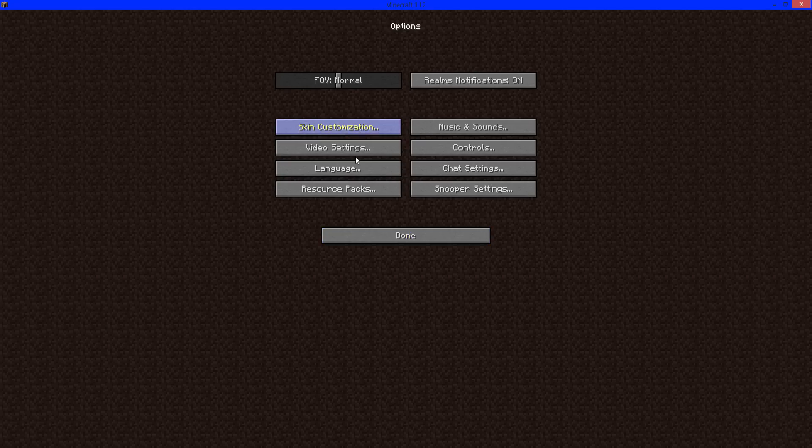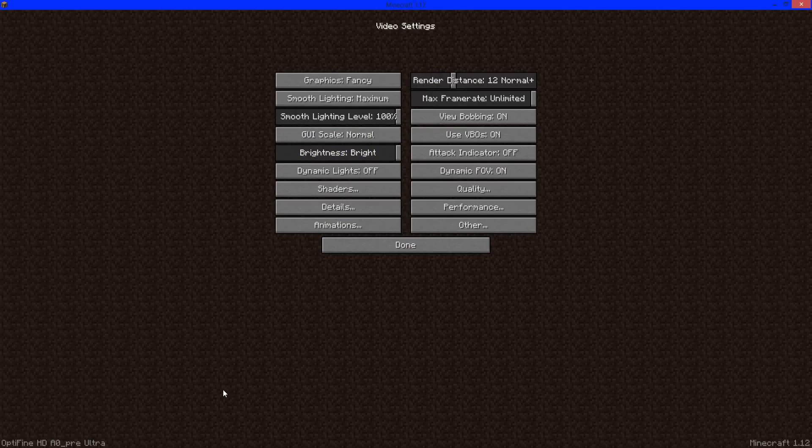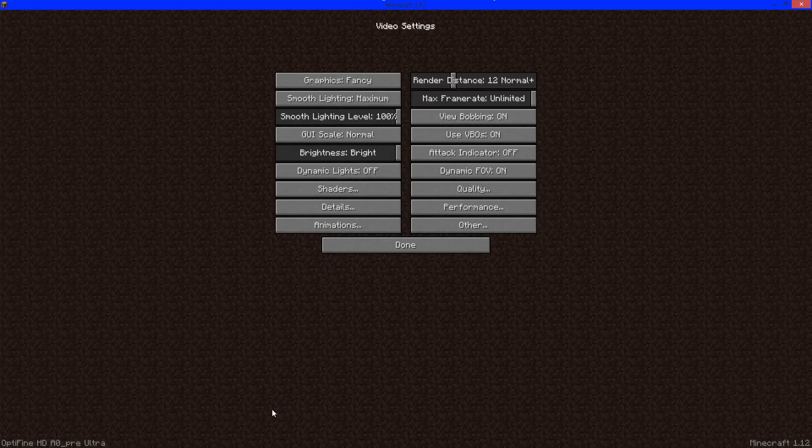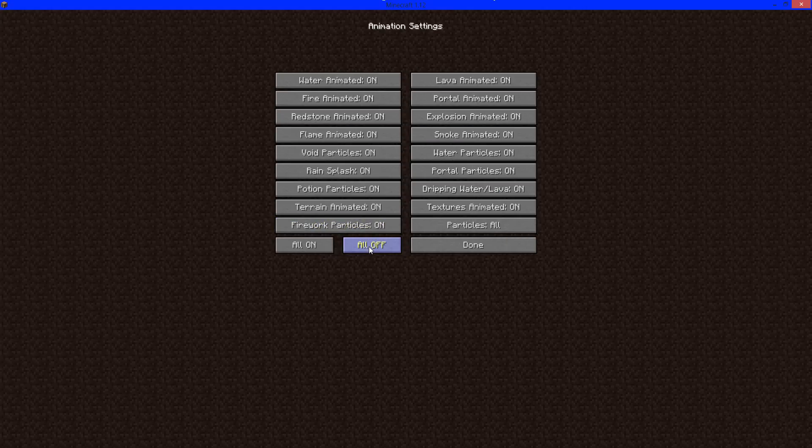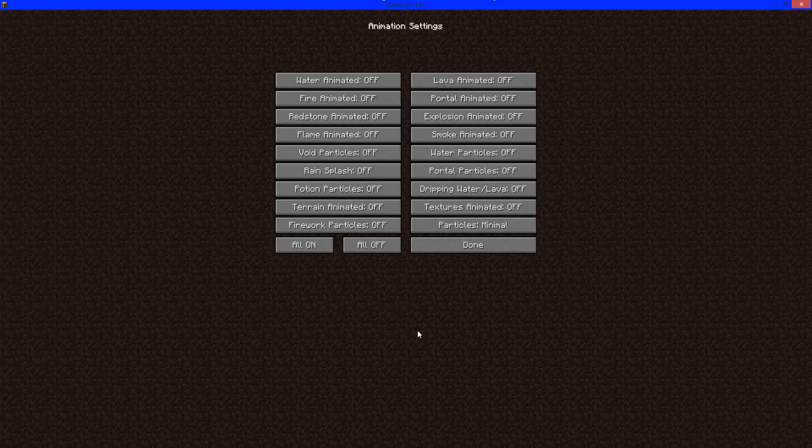If you go to options, video settings, you can see Optifine is installed. I'm going to make a video after this showing the best settings for Optifine. Right here, if you click all off, all of these are unnecessary. They make your game look better and add more detail, but you really don't need them. Click all off, and that will increase your FPS like crazy.